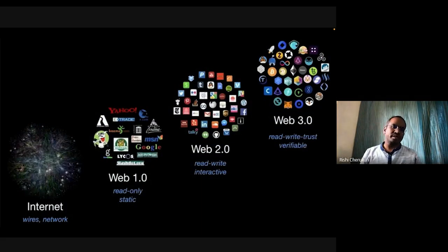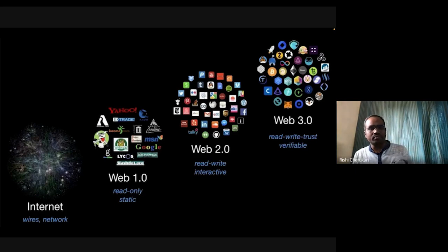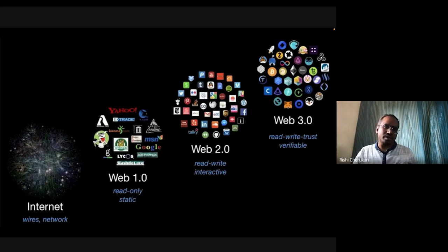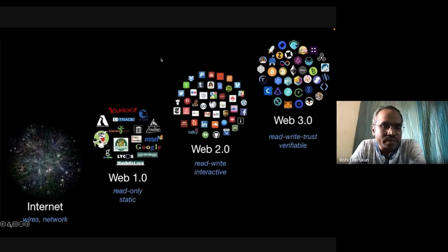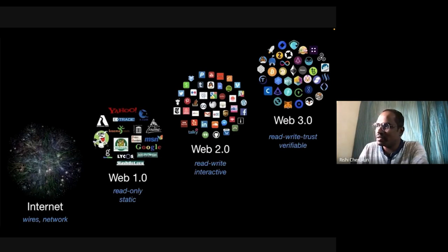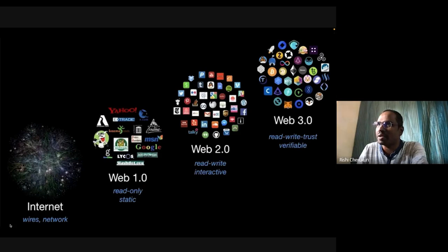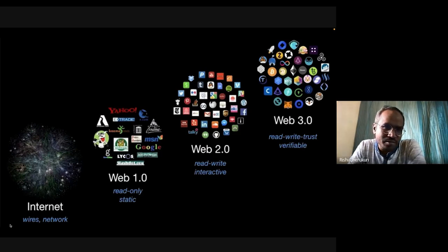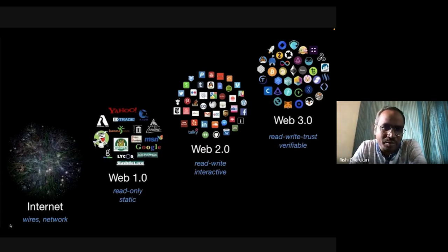Web 3.0 — what is it? The internet evolved from wires and networks to static websites, which was Web 1.0. You had Google, MSN, and browsers like Netscape. Netscape was a popular browser at one point but not anymore. Web 1.0 had a predominantly unidirectional flow of information on the web.